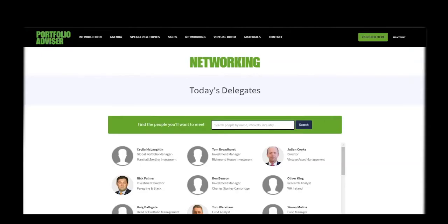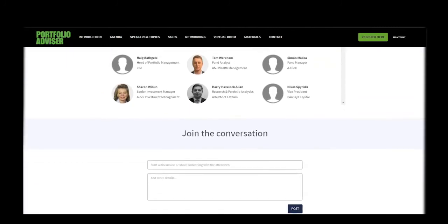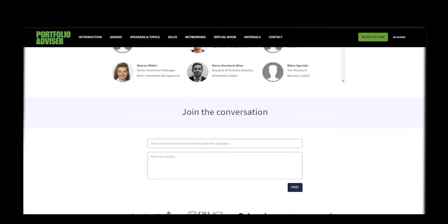You can also start and join a conversation. Do you have a specific question or challenge that you need help with? Put it on here and others can help you. With the wealth of knowledge among our delegates, they will have the answer and the solution you're looking for.